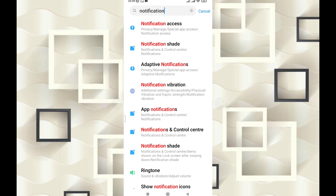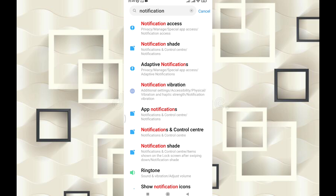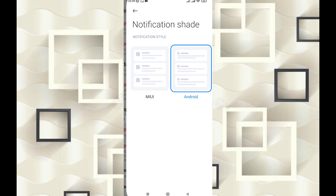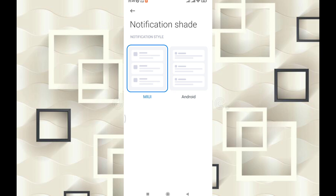The other thing is notification access. If you have any Android or Google Play security apps, you can access them here. There is also the notification shade, which is available in both Android and MIUI, so you can select it in either shell.